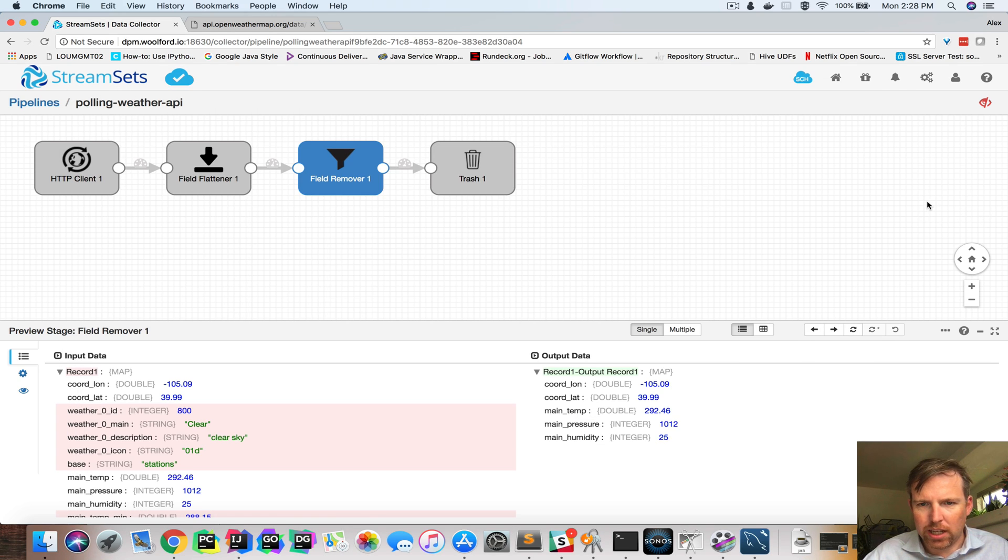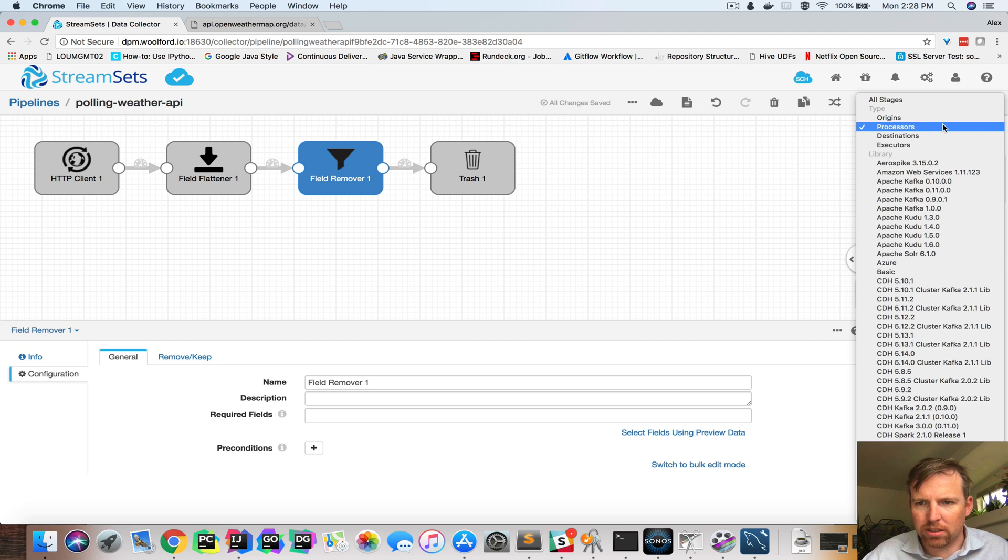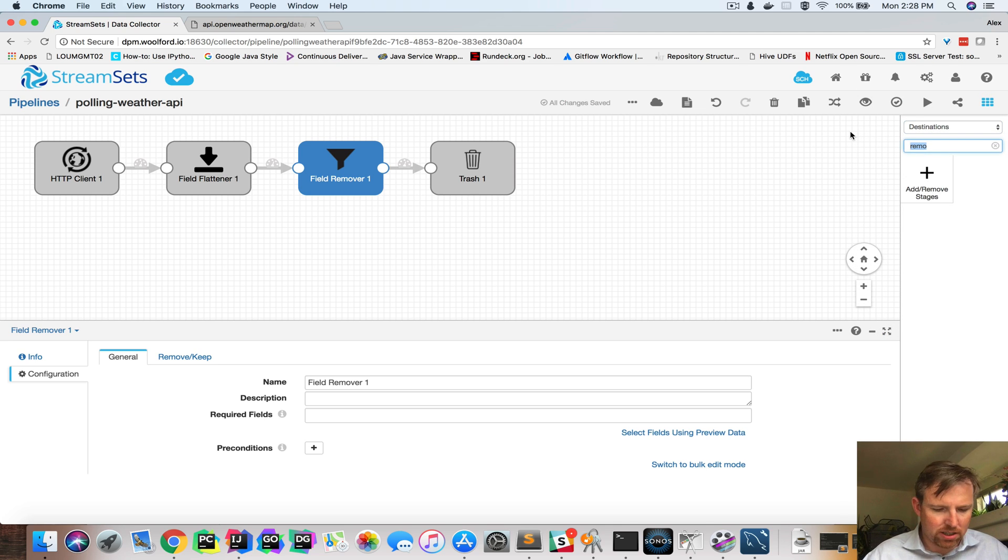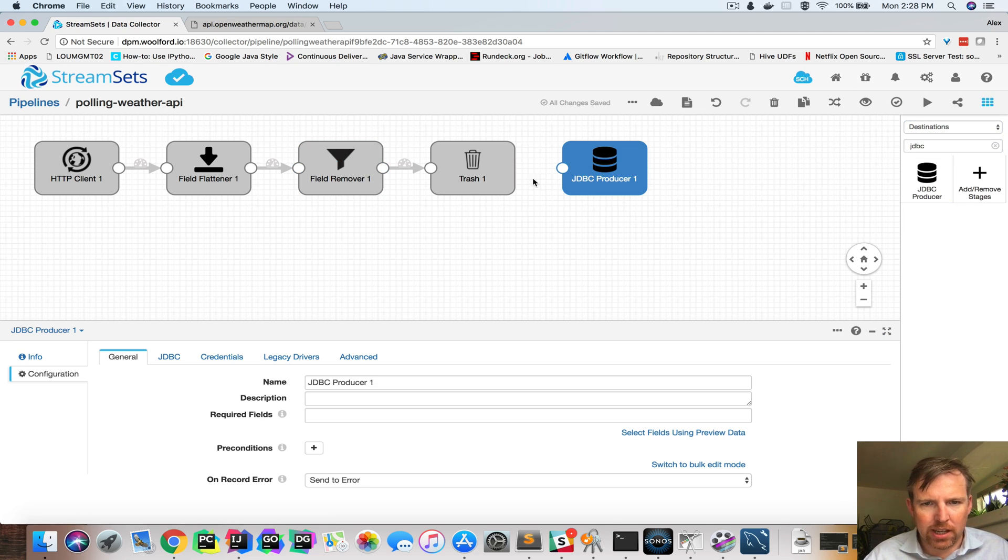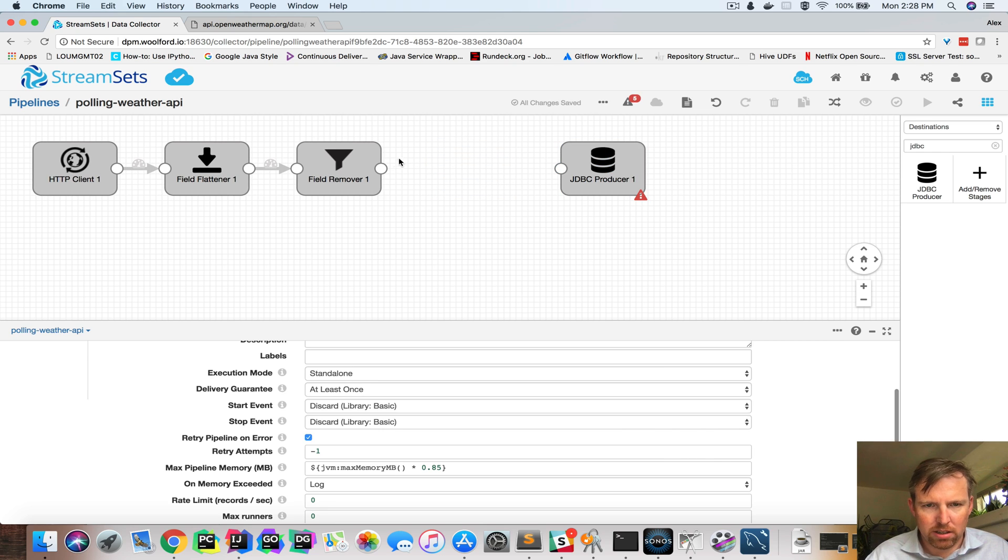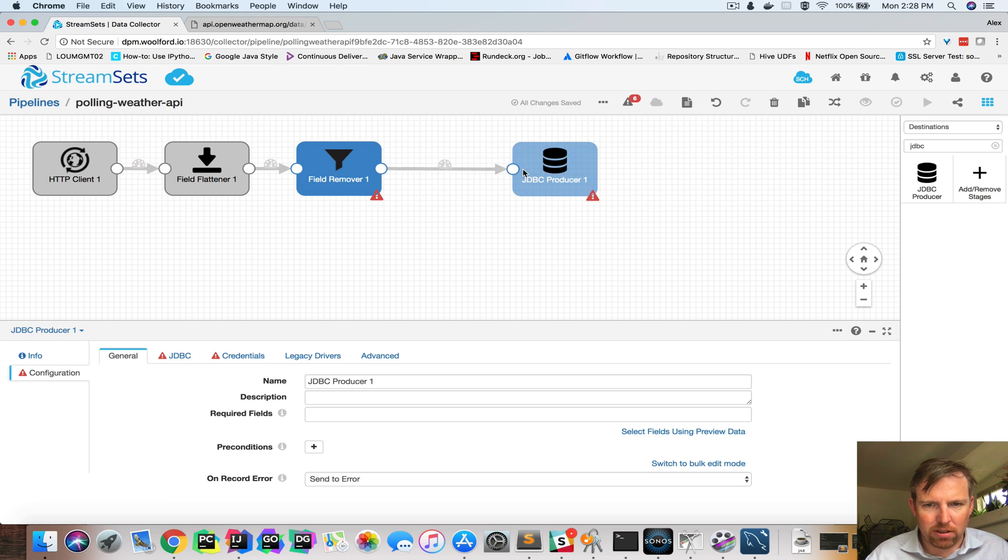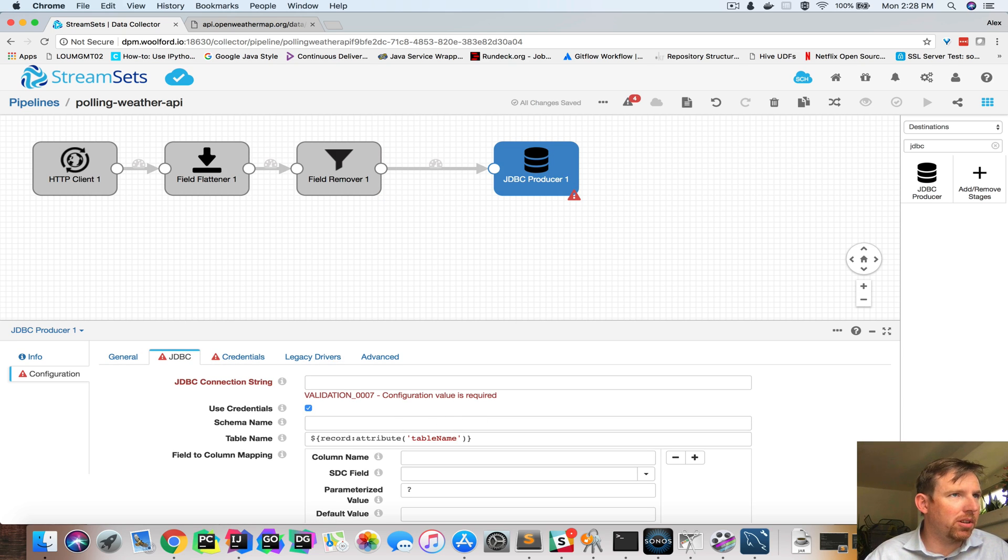And so let's set up a JDBC destination. The destination is going to be JDBC and it's going to ask me for a couple of credentials and things here. So I'm going to need a JDBC URL.